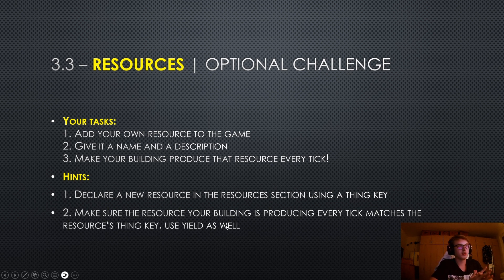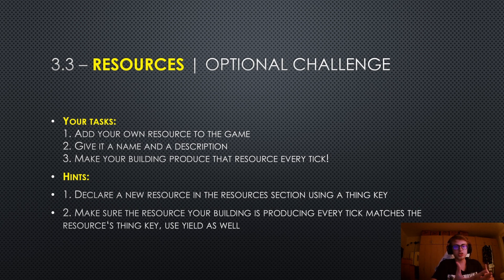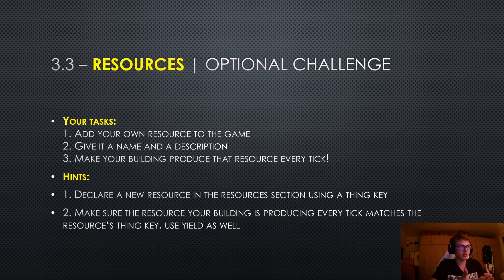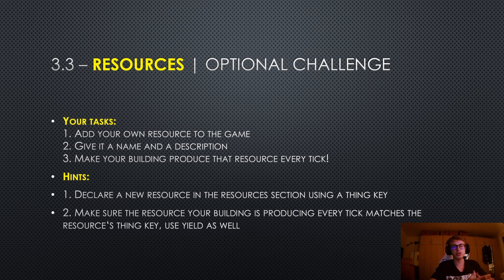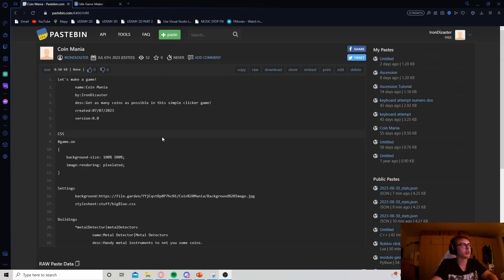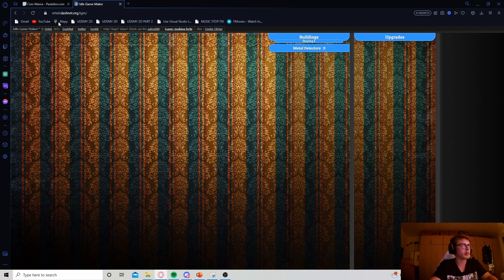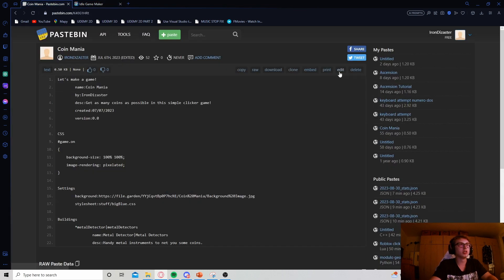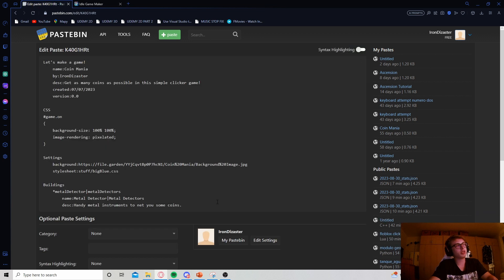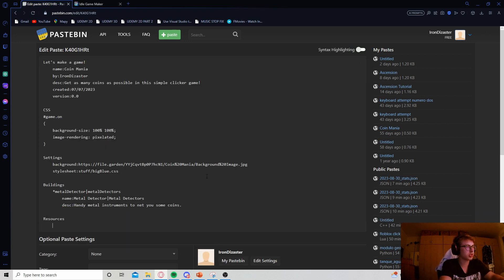All right. Hopefully you have given that a go. Let me know how it went in the comments. And now I will actually add a resource to the game myself, teach you how to do it and also how to make a building produce that resource every tick. So let's get into it. Okay. So I am back in pastebin. I also have my game open right here so we can quickly refresh and see what changes we are making. So we need to add a resource, which means let's start by adding a resources section.